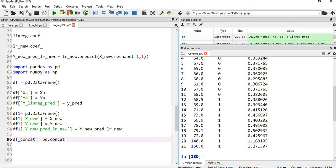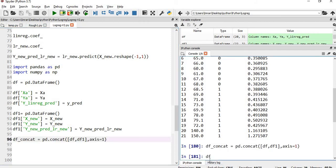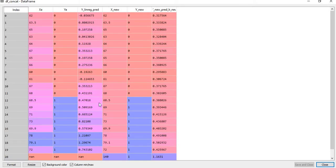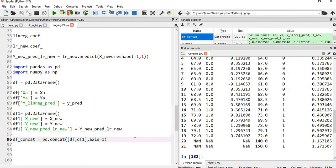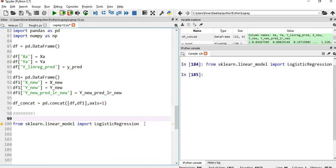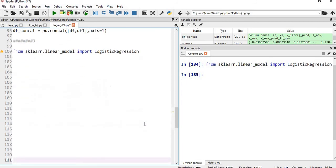We then concatenate both datasets using pd.concat([df, df1], axis=1) to place them side by side horizontally. Looking at df_concat, you can see that 0.5 on y corresponded to x = 69 before the outlier, but after adding the outlier, 0.5 corresponds to x = 79.1.